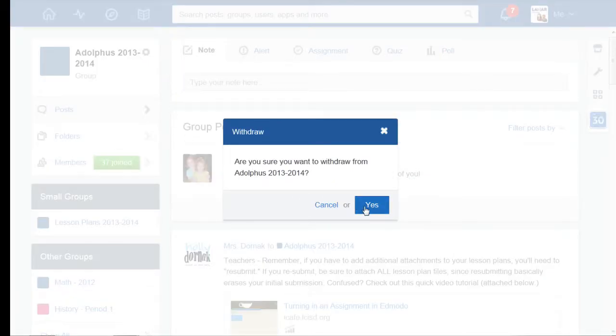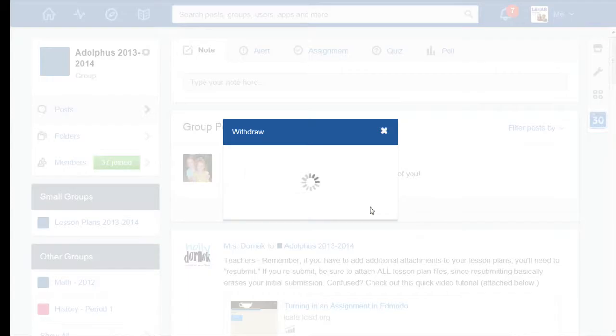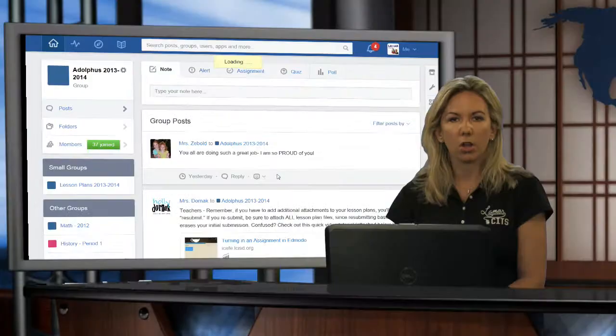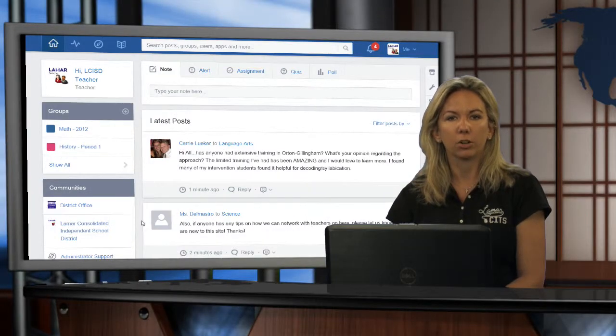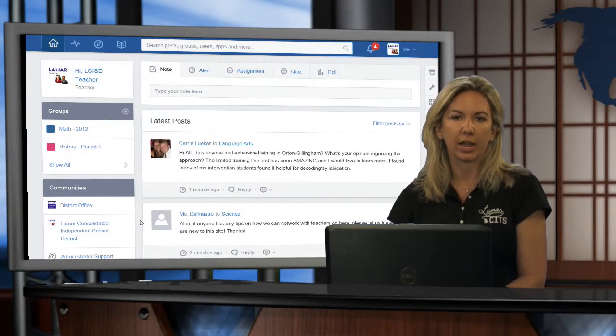Once you withdraw, and I'm going to go ahead and click yes, you'll no longer see the group in your left side panel.